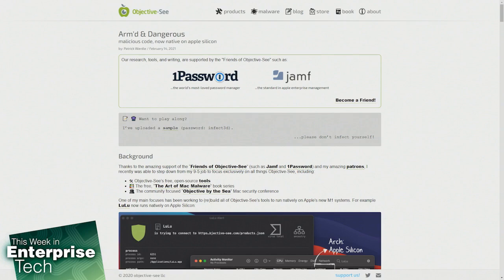Only a couple months after M1 was released, malicious code is already running natively on the platform. The CPU supports an ARM64 instruction set.